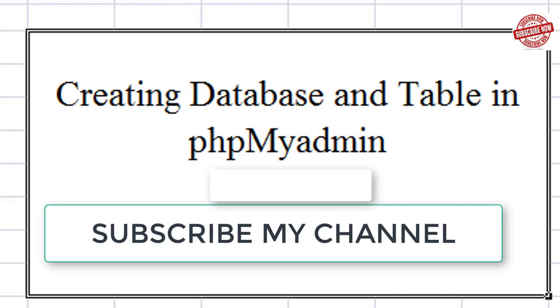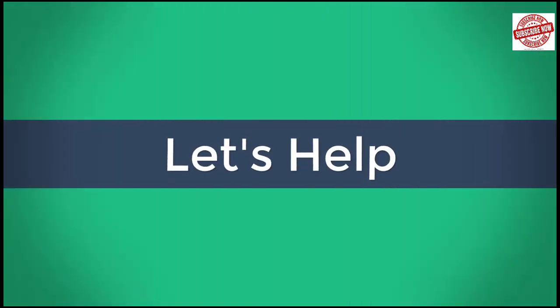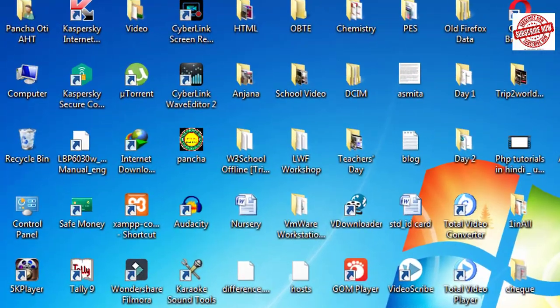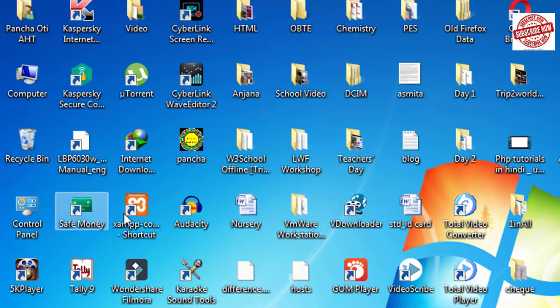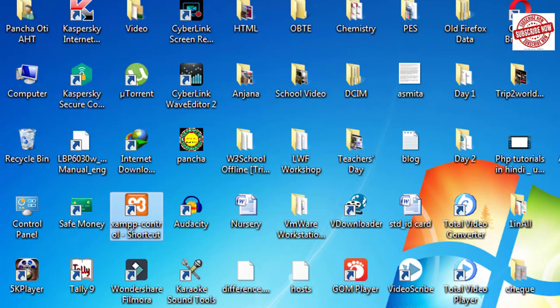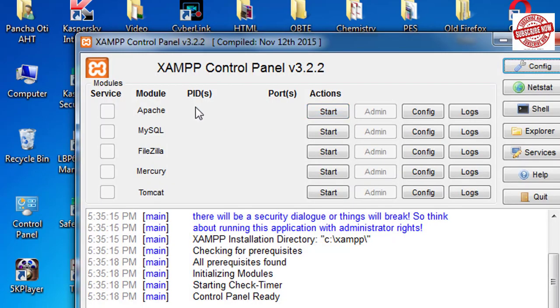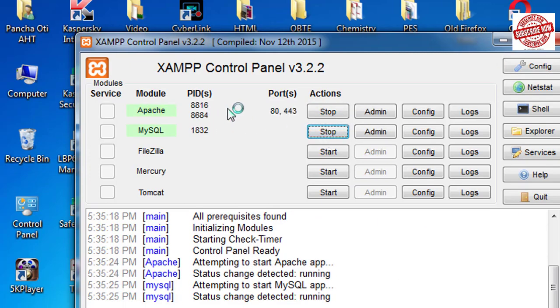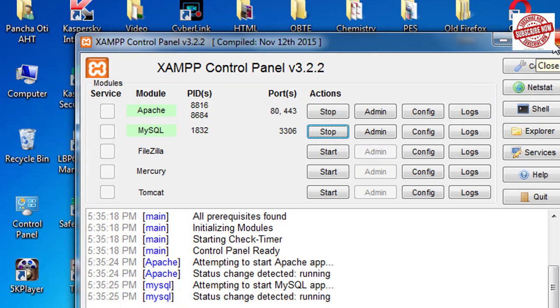Now let's start our lesson. First of all, we need to start our XAMPP server. Let's open XAMPP, and after opening it, you need to run Apache and MySQL. Click on start—it's running now. You can either minimize it or close it. I'll just minimize it.